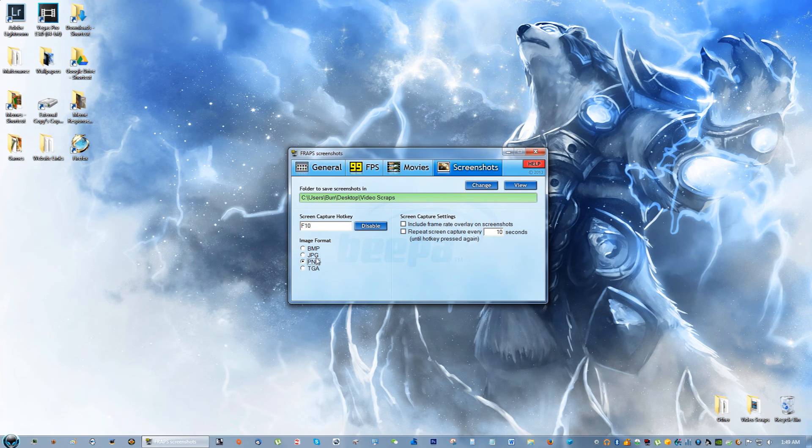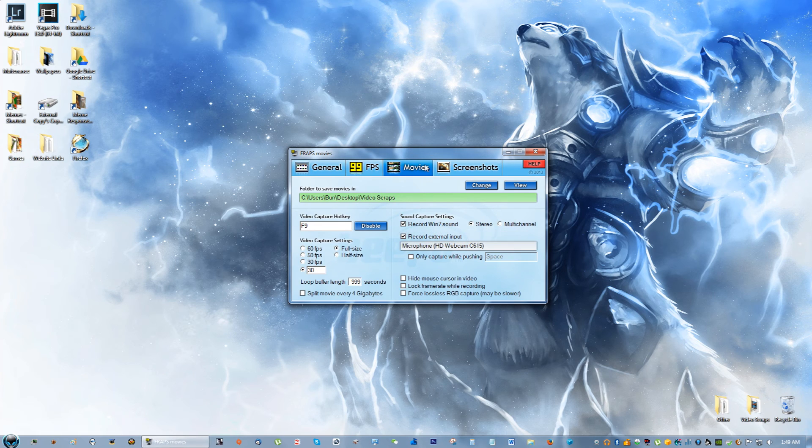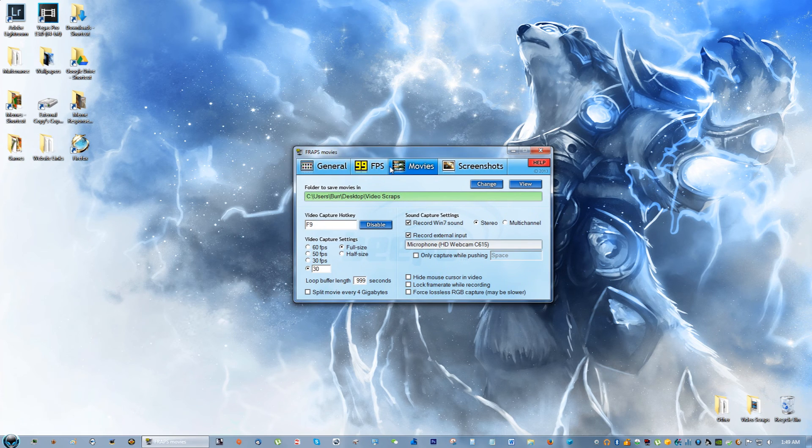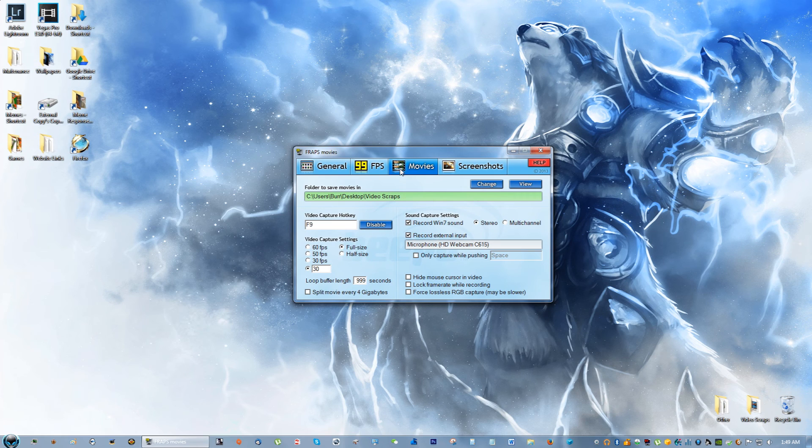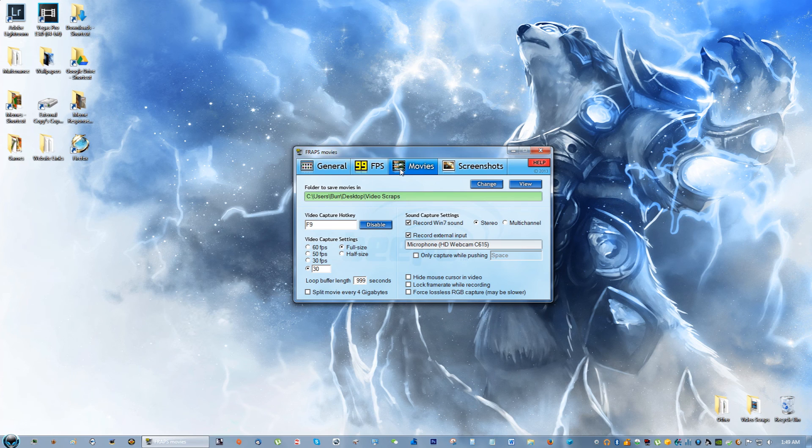PNG is higher quality and JPEG is just normal quality compressed file. So that's pretty much it, and those are my settings for Fraps. Please support them by buying the software - it's great software.